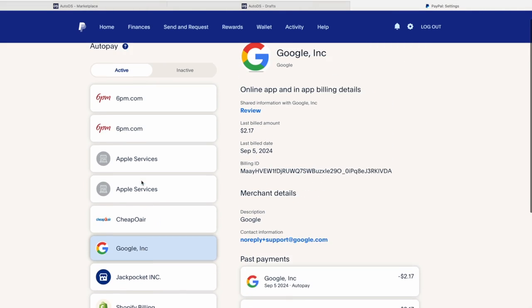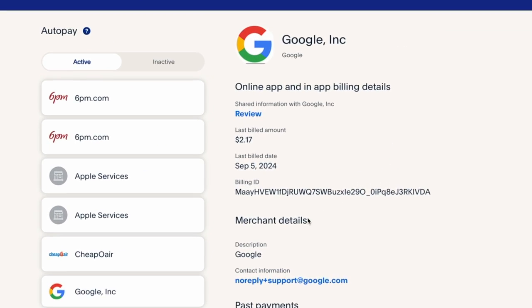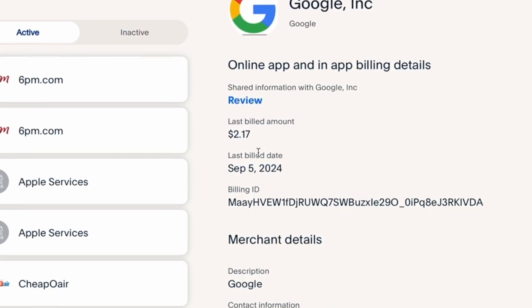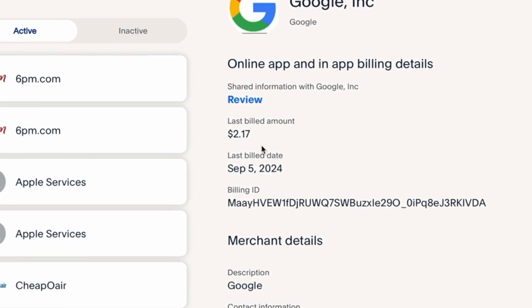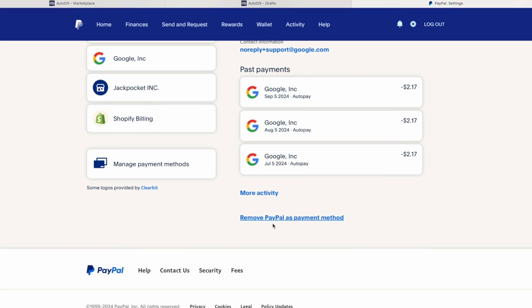If I want to cancel this two dollars a month, I just go here and remove it.